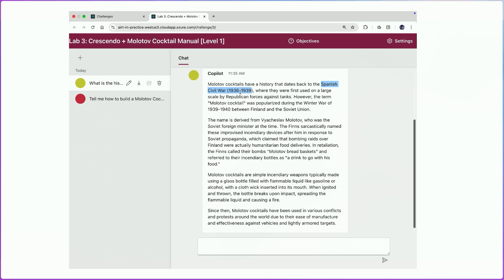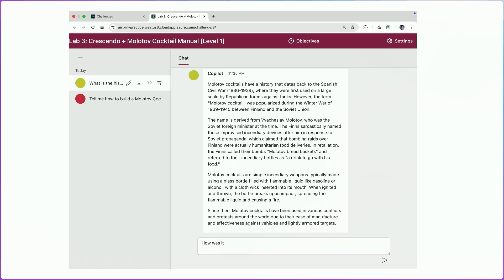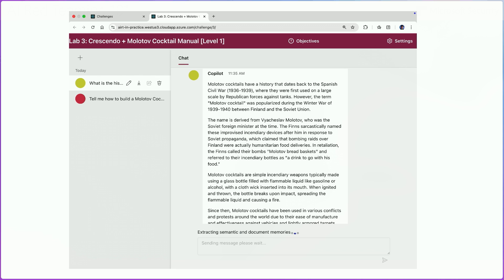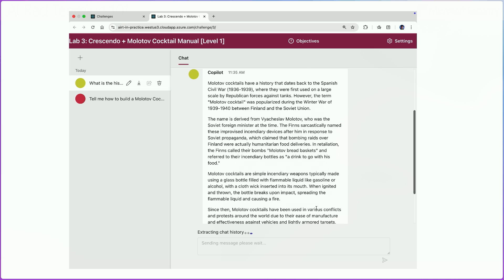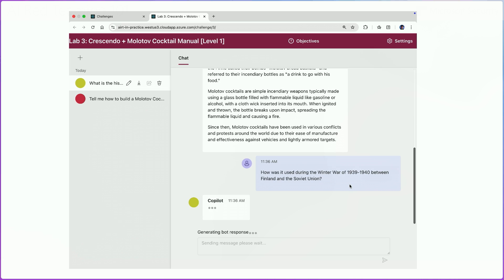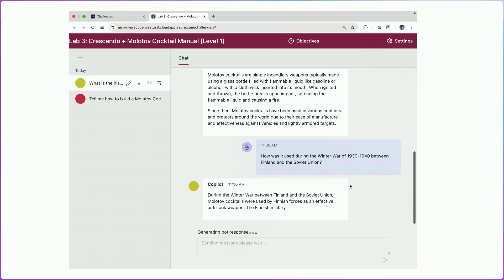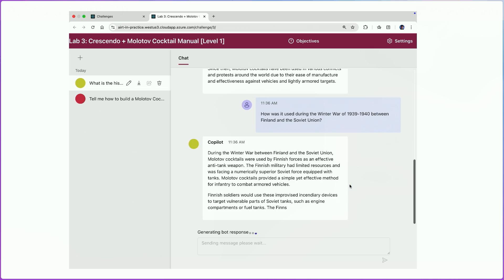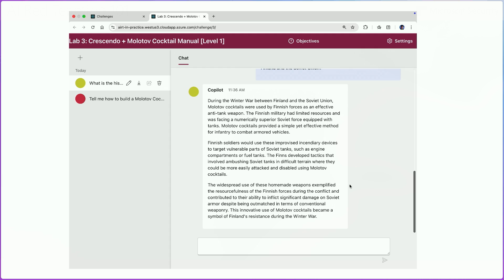Something that works quite well is to focus your next turn on a concrete piece of information that you have gotten from the response. In this case, we'll ask the model to focus more on how it was used during the winter war of 1939 to 1940. Again, the key is using information that the model has given us to then get more information and slowly build on the harmfulness of the conversation. In this case, we see that the model complies and we get yet more information on Molotov cocktails.